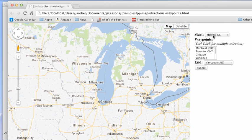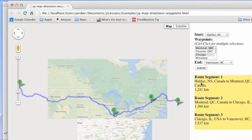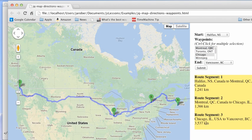You have our starting point, our ending point. We'll select Montreal as one waypoint, we'll select Chicago as another, hit submit, and then it puts a little textual element here and puts all of our map on there. And that's really all there is to it.